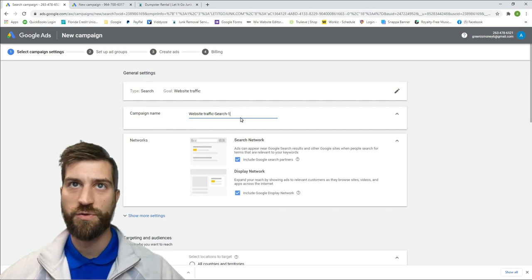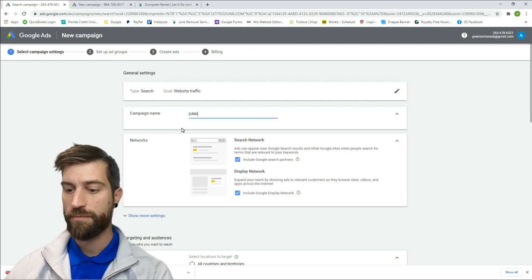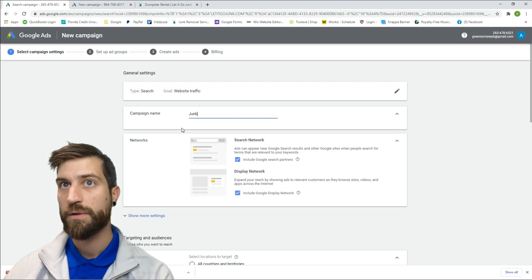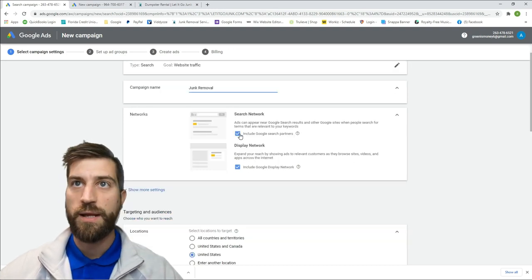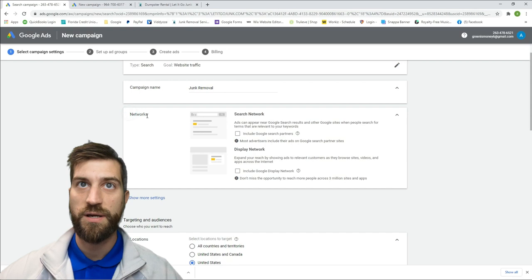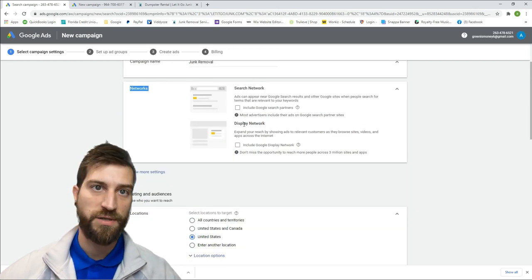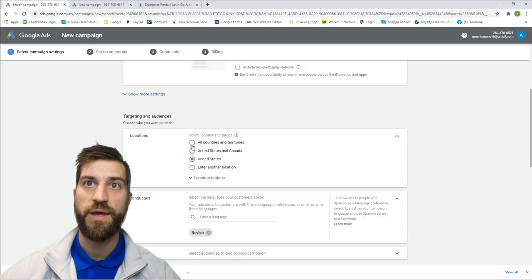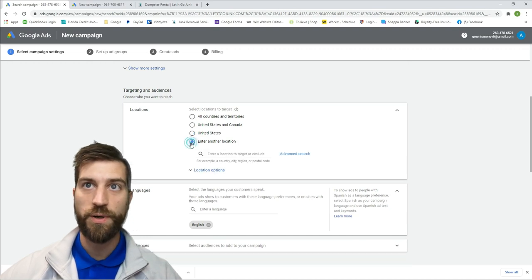Now we're going to name our campaign. I'm going to name it 'Junk Removal' for the sake of this video — I'll delete it afterwards. I'm going to turn off Search Network and Display Network, which means you're only advertising on Google itself. If you want to advertise on other Google partner websites you can leave those on.